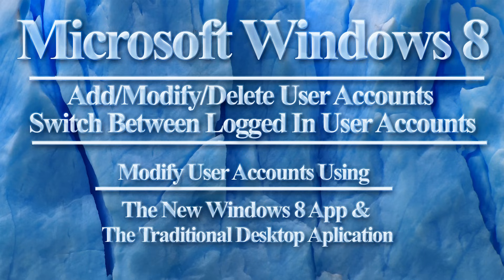In Windows 8, user accounts can be modified with a new Windows 8 app, or using the traditional Windows desktop control panel.